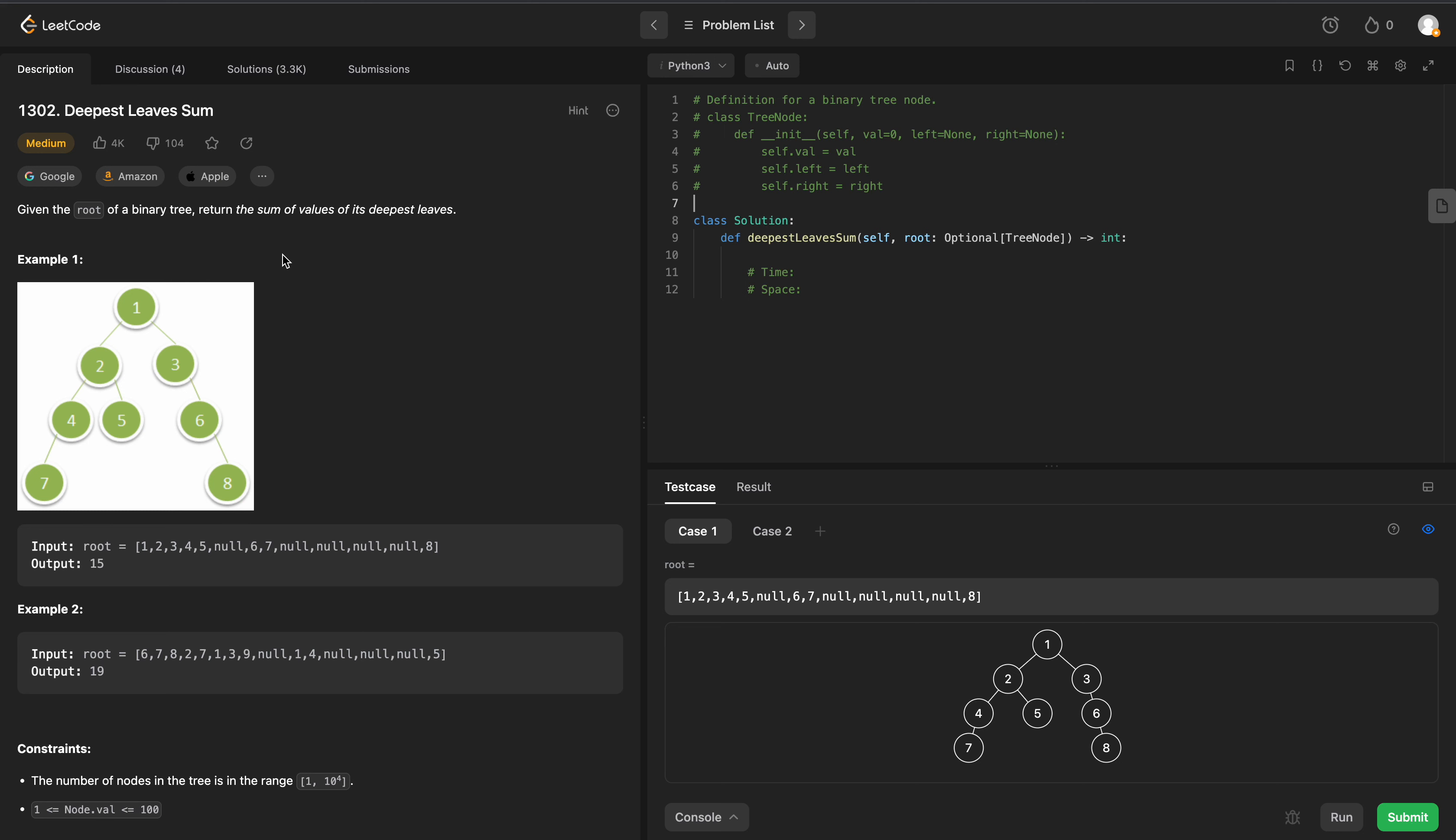Welcome back everyone, we're going to be solving LeetCode 1302, Deepest Leaves Sum. We're given the root of a binary tree, and we need to return the sum of the values of the deepest leaves.